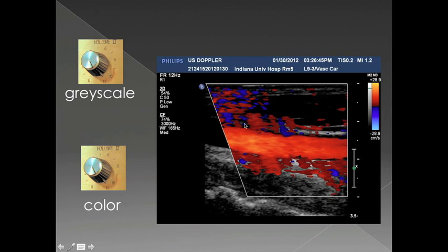For color Doppler, if the gain is set too high you'll see artifacts outside of blood vessels and too much color. If the color gain is set too low, you won't be able to detect flow even within a large blood vessel such as the carotid.